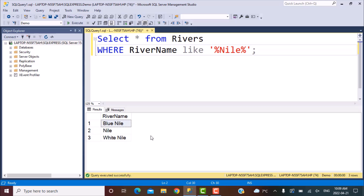Now what we actually want is that if somebody starts typing 'Nile', they should get the closest match. The closest match can be defined in various terms, but the way we are going to define it in this video is that the closest match is whichever string has the closest number of characters to the search string. So when somebody types 'Nile', they should get 'Nile' as the first match, and then Blue Nile and White Nile should follow, because the closest string that matches 'Nile' is the complete name 'Nile' itself.